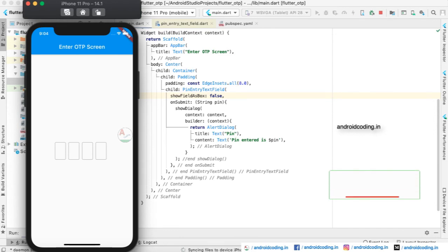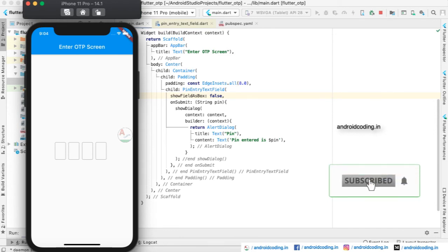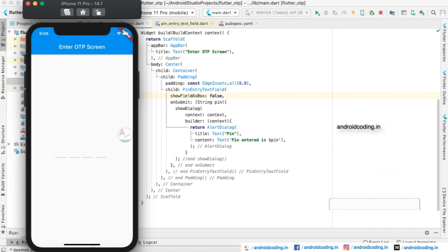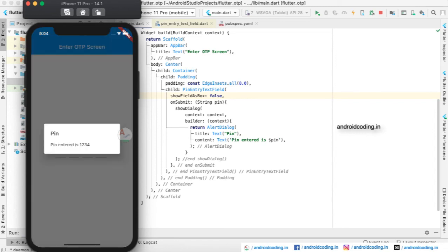Hot restart may not be working, so just make a run again. Here you can see the boxes are now made into just fields. Here you can enter your OTP, and on entering the last field, the OTP will be provided here in the form of another dialog. You can make your own action to be performed.